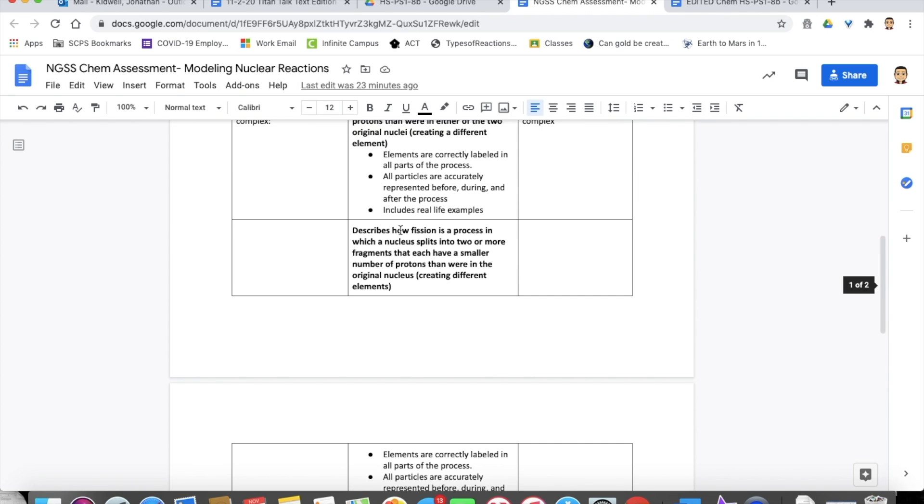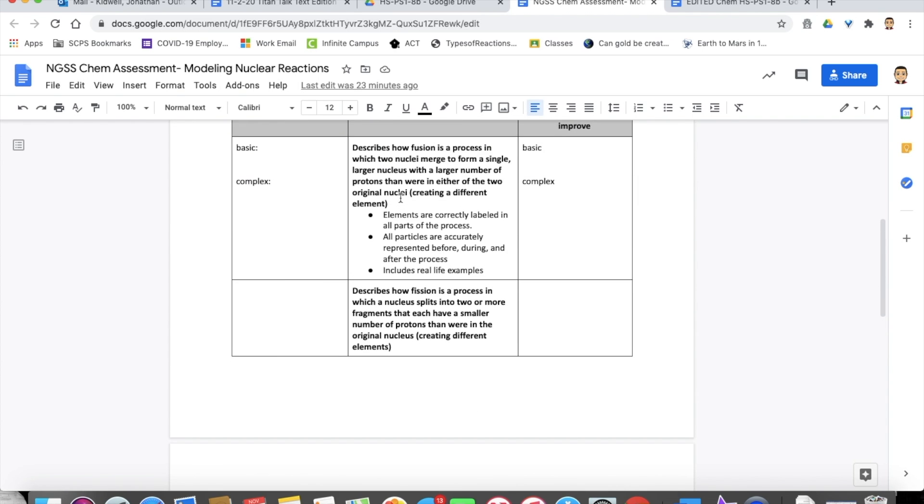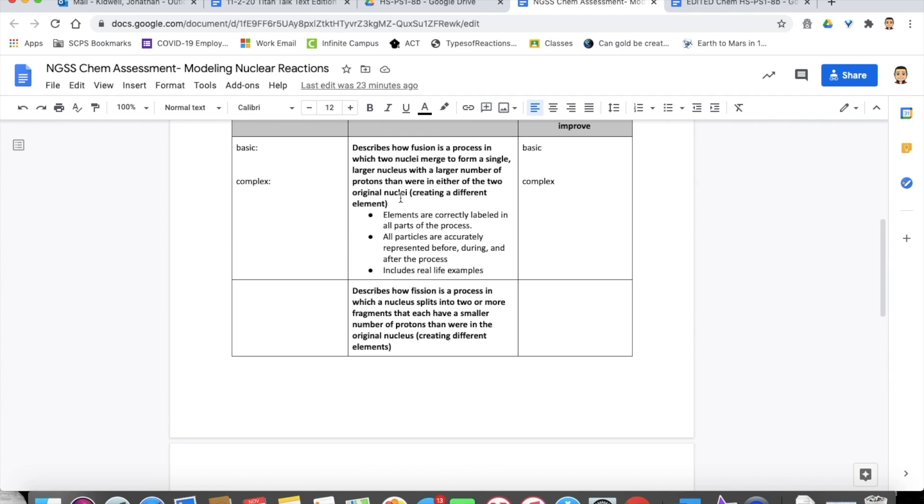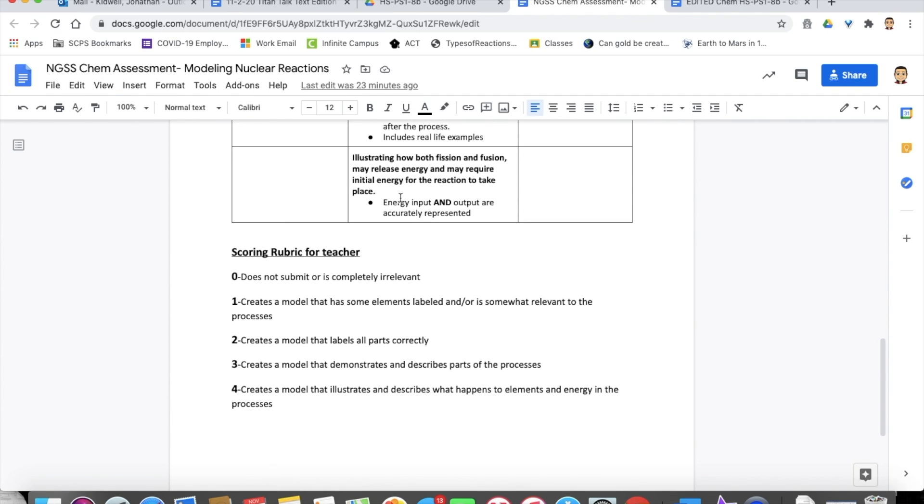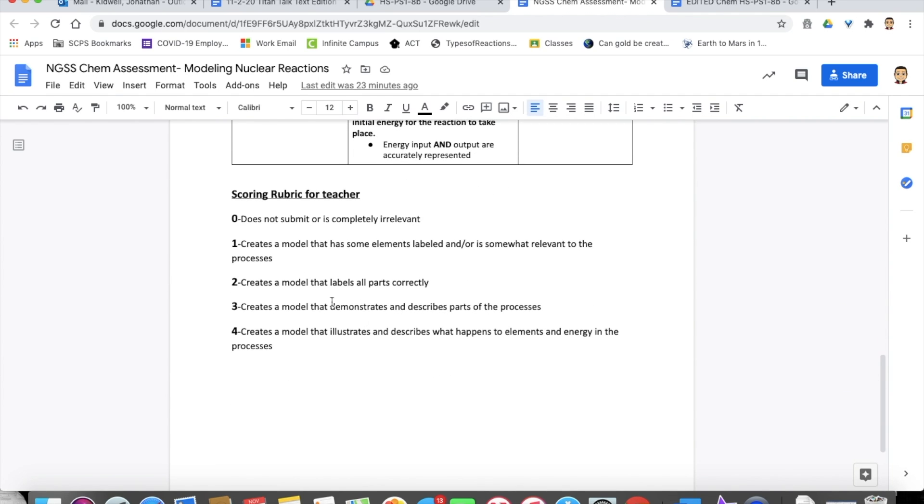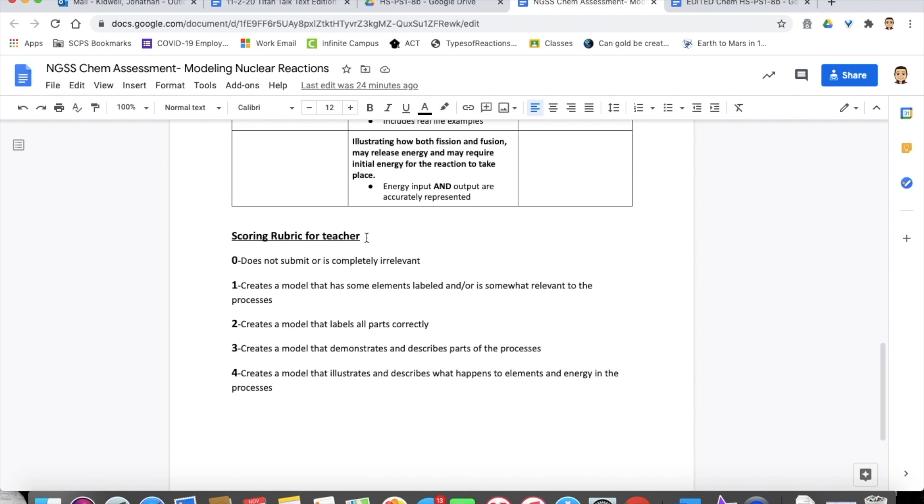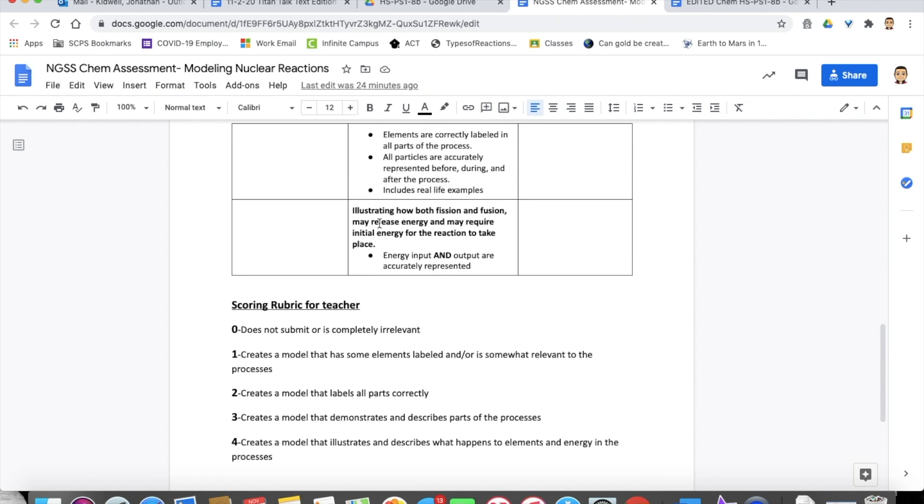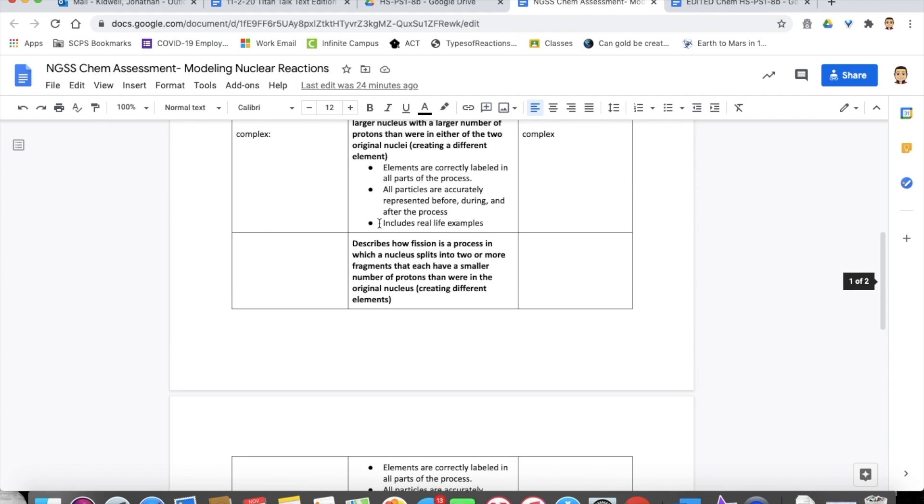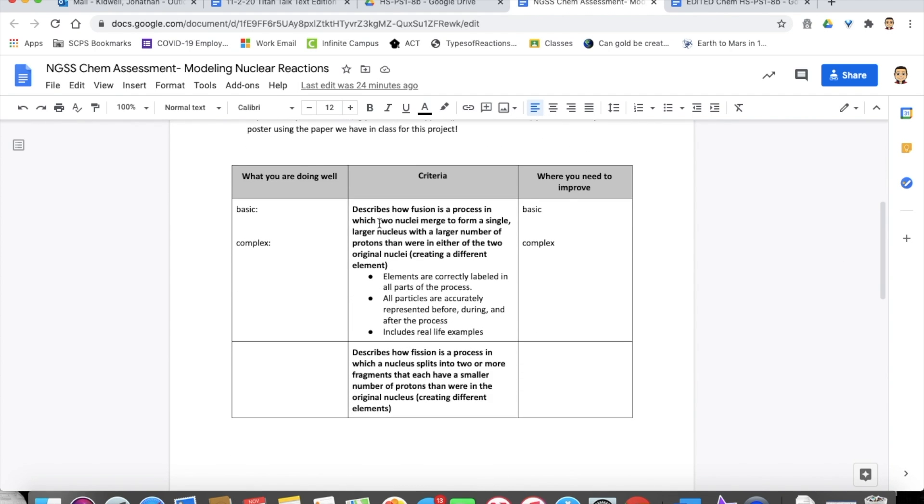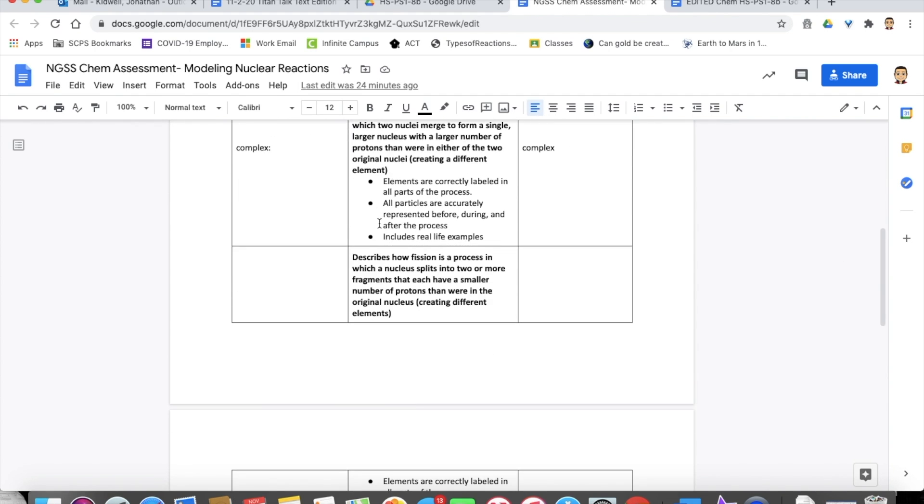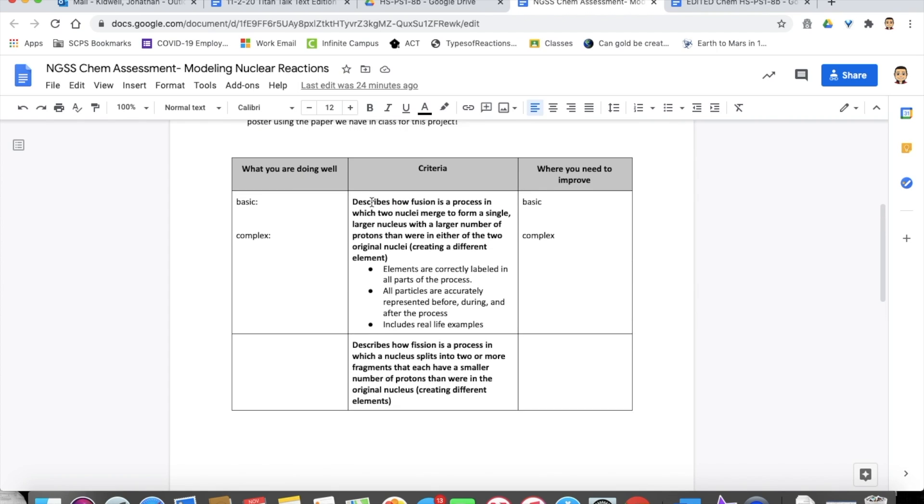Two level work just kind of shows the basic understanding. So it creates a model that labels all the parts correctly, but maybe they don't describe it, because we want them to be able to describe these models as well. So not just draw, but also understand what's happening in that image. So maybe they just create the model, but they can't really describe it. And then one level work, maybe they're missing something in their model or something's messed up a little bit there. And then zero, they do not submit or it's completely irrelevant. So that's kind of how we built our assessment and our rubric.